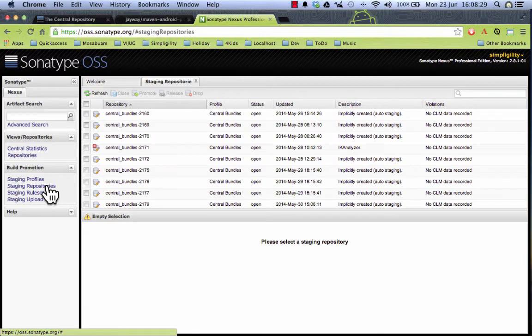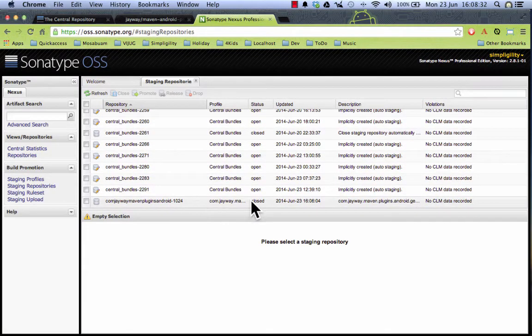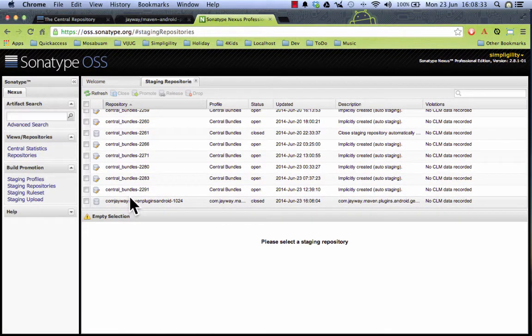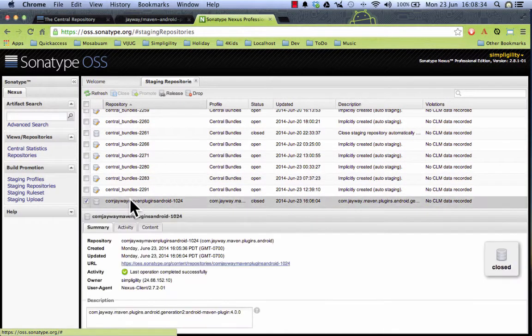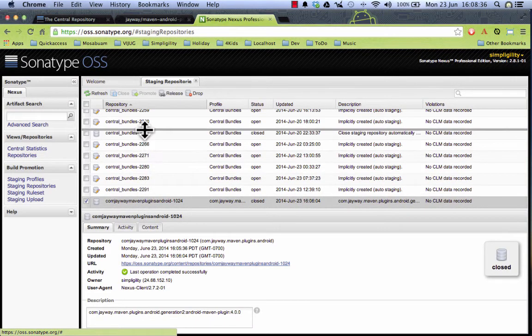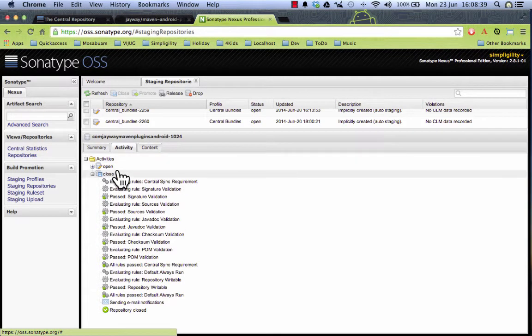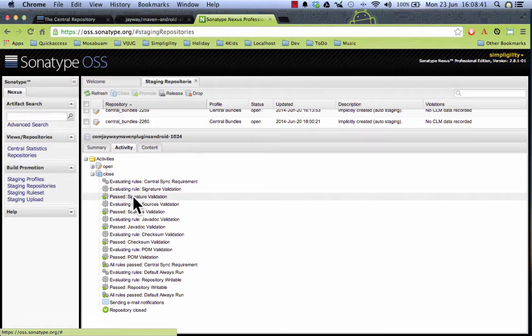Go to staging repositories and on the very bottom there is a closed staging repository. And if I make this list larger I can see the activity that happened as part of the closing and there were a whole bunch of rules validated.